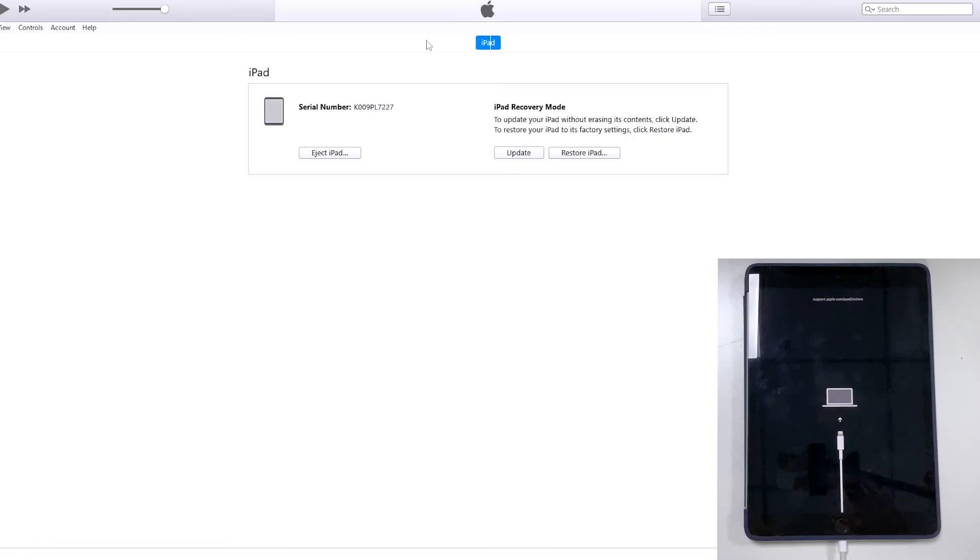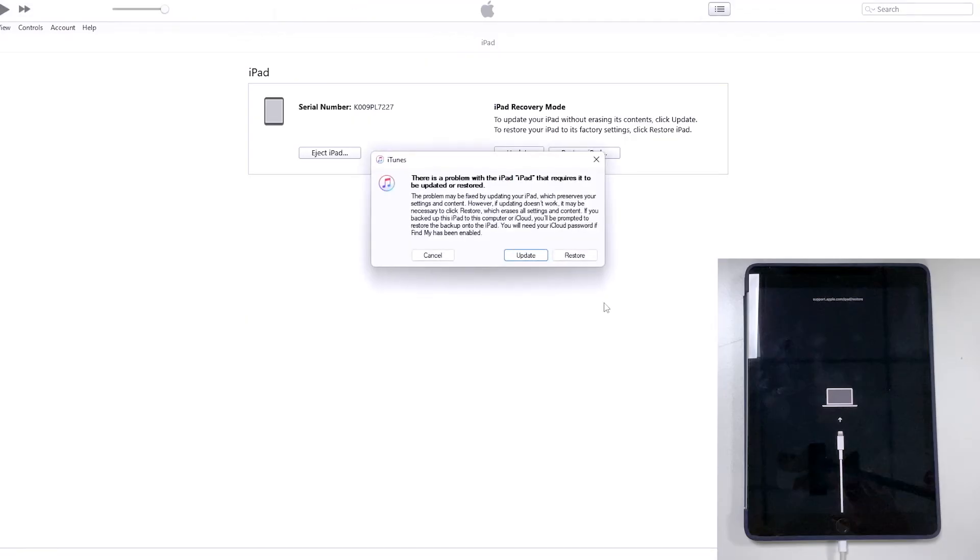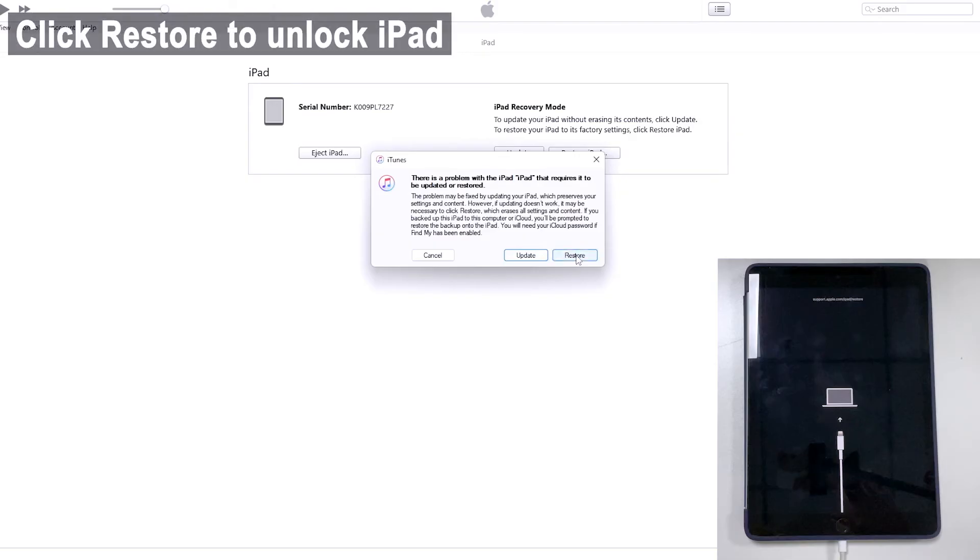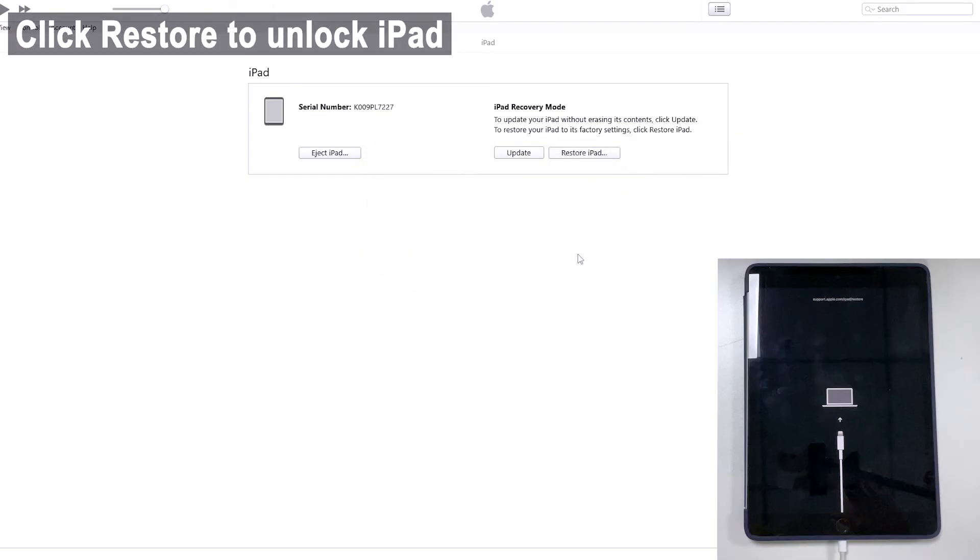Now your computer is able to read the iPad that's in security lockout. Open iTunes or Finder. Here you will see a dialog box popping up along with two options - that is restore option and update option. To bypass the iPad security lockout issue, we're gonna select restore option.